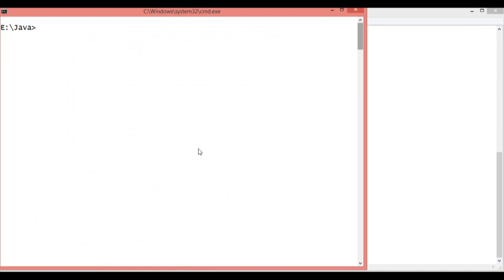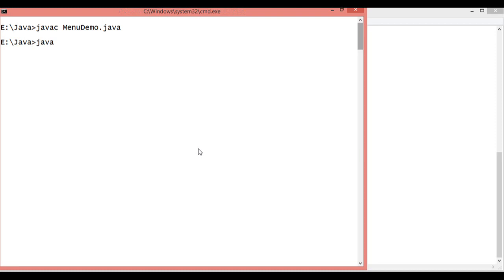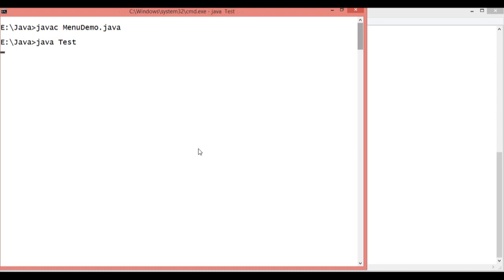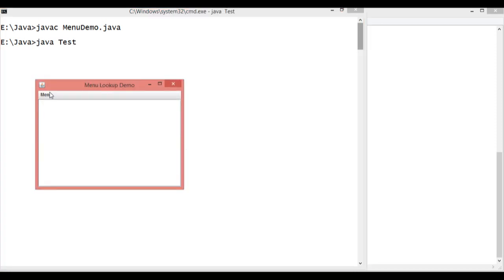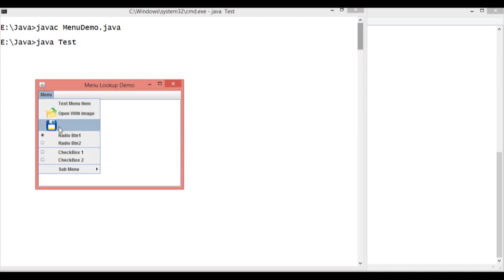First write the javac menudemo.java and then write the name of the class java Test. You can see over here by default this is the only text menu item. This is the open with the image. You can see here this is only image icon.